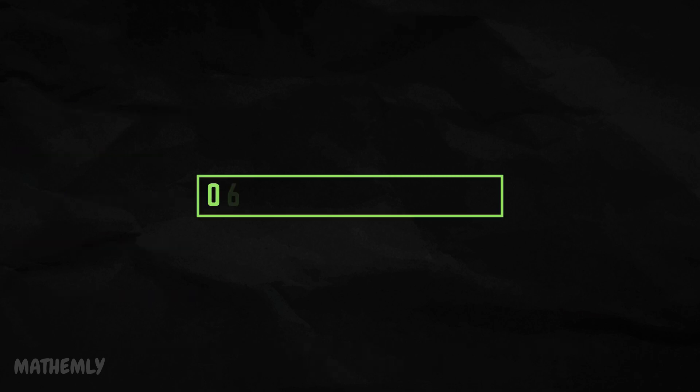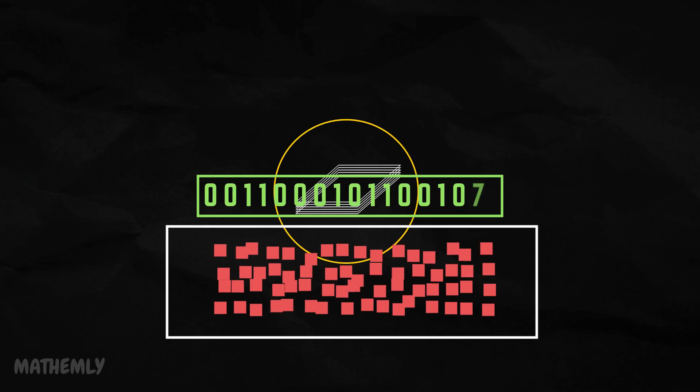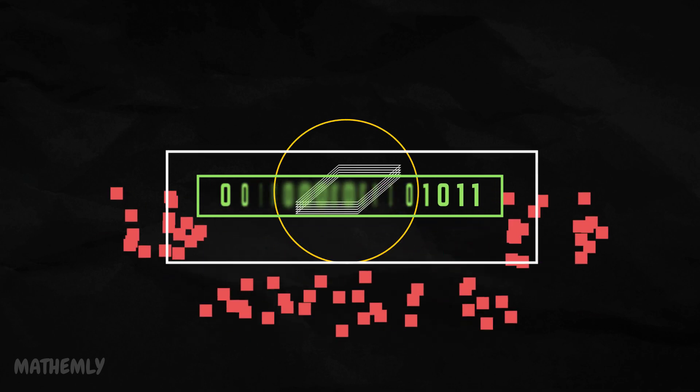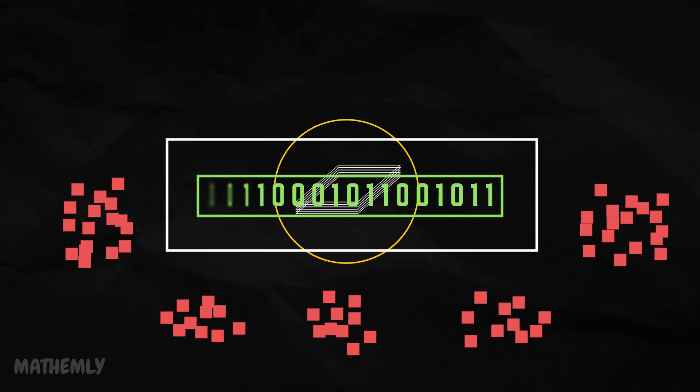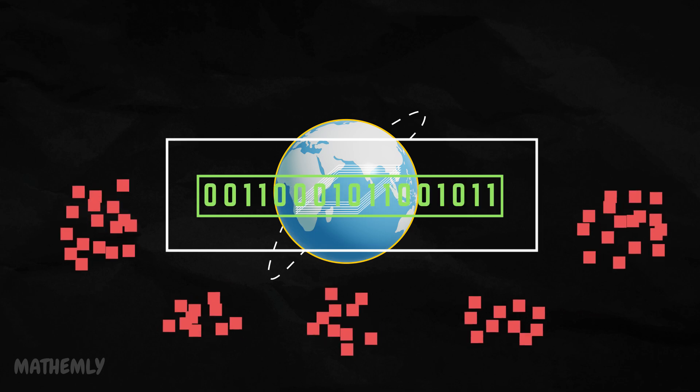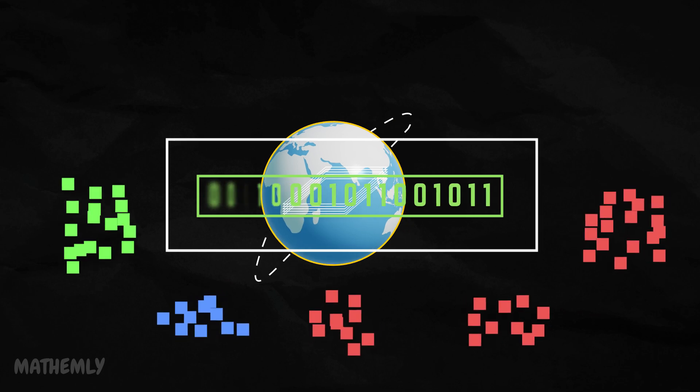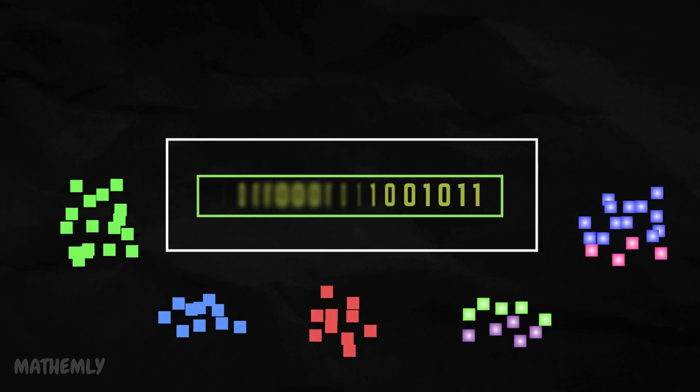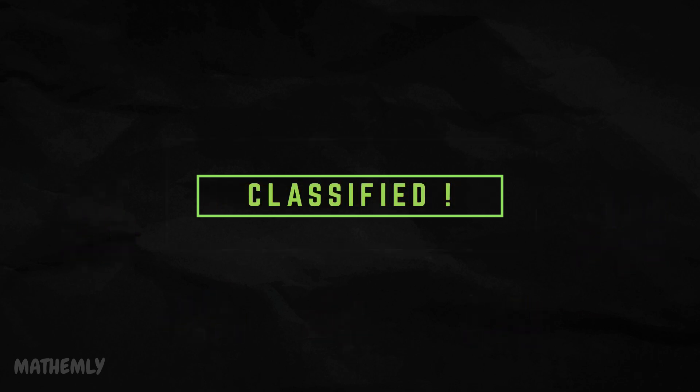And that is a wrap on classification and classification trees. These tools are incredibly powerful for analyzing data and tackling real-world challenges. I hope this demonstration gave you a clear understanding of how they work and how you can apply them in your own projects.